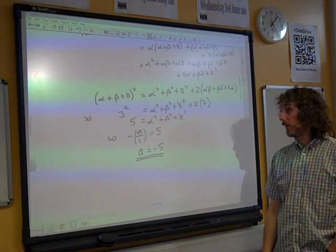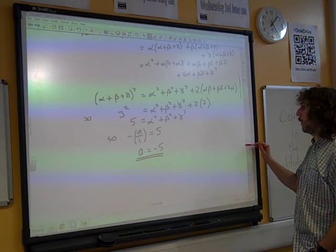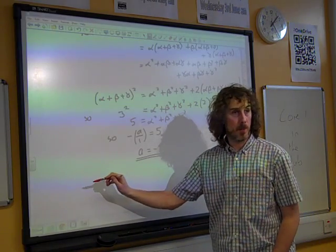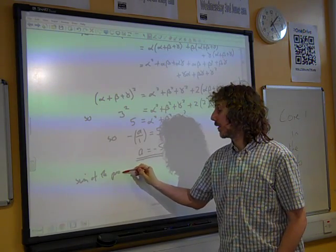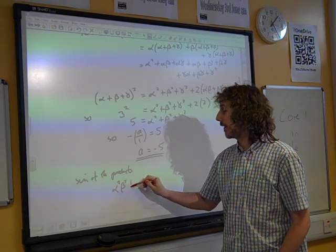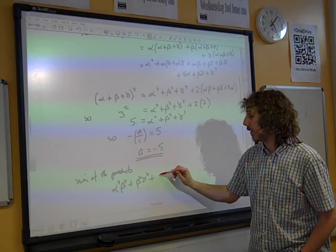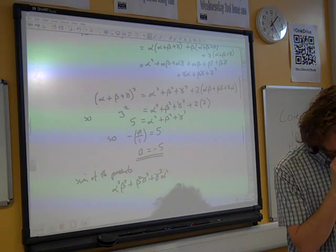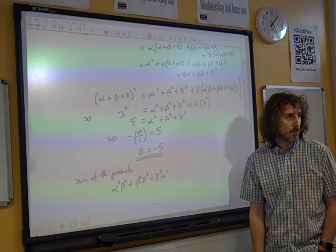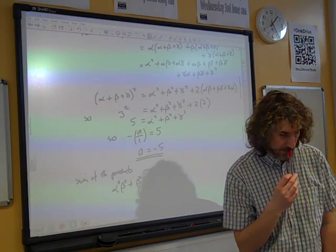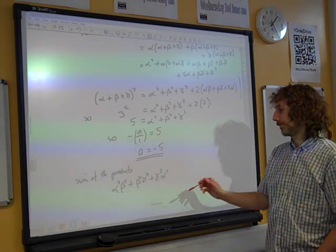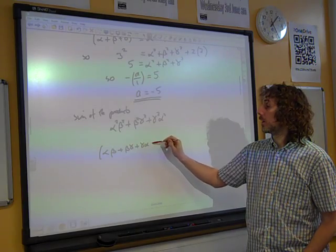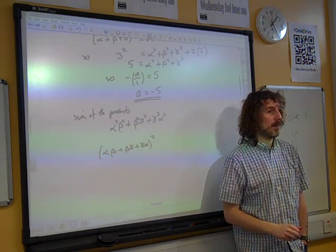Great, we've got two of them and we need to come up with the third thing now. We'd like to know what we can do with the sum of the products: alpha squared beta squared plus beta squared gamma squared plus gamma squared alpha squared. This is going to get really messy. What we're going to have to do is take a bit that we know about, square it, and see where that leads us.